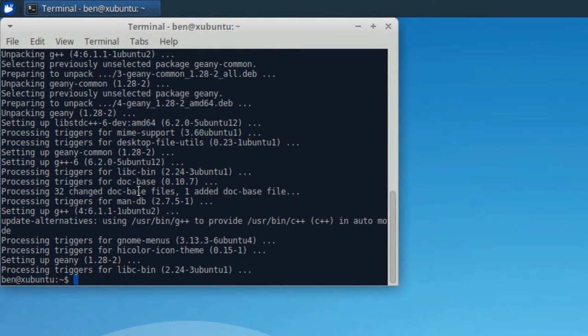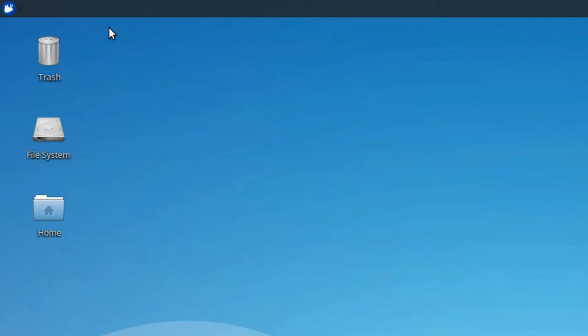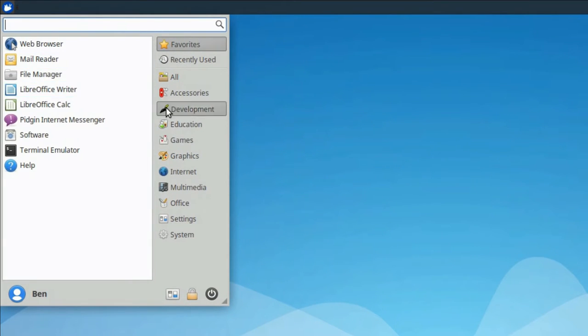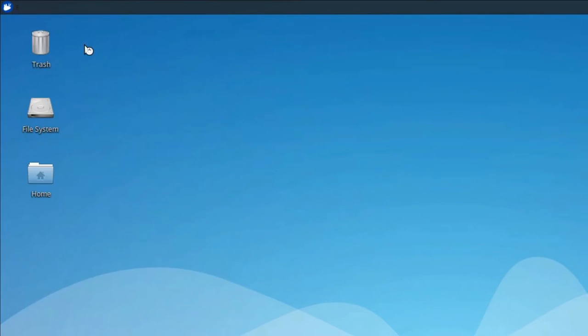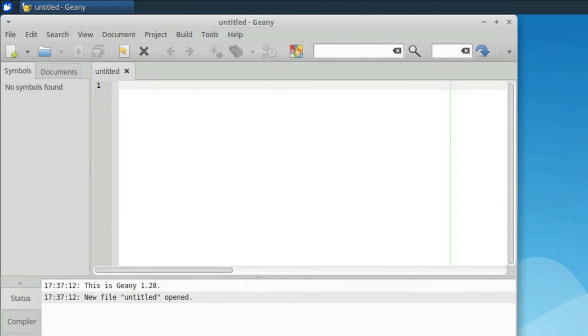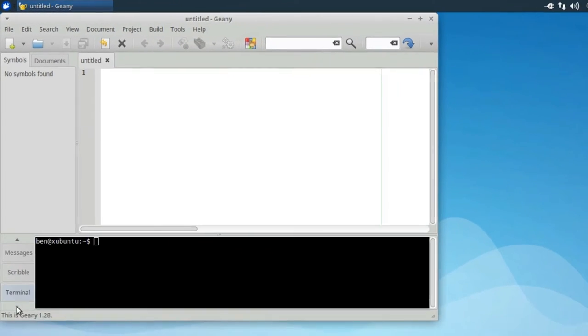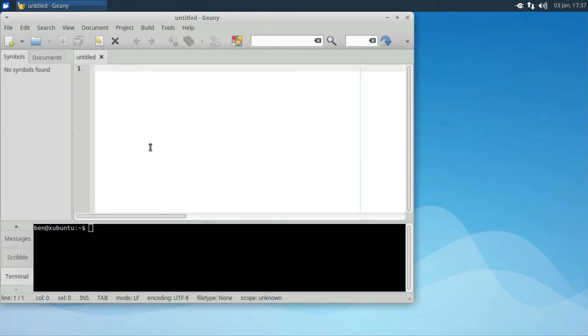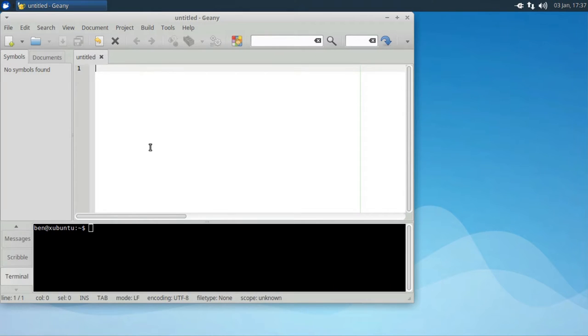When that is all installed and ready to go, you have Genie. You can access it from the development menu, here it is, and then down here at the bottom is your terminal tab and that's how you get set up.